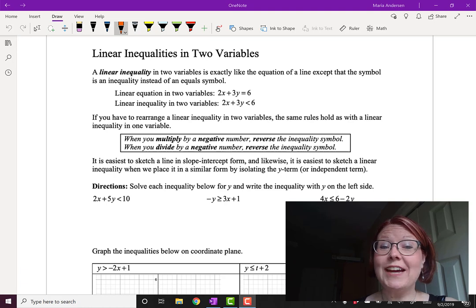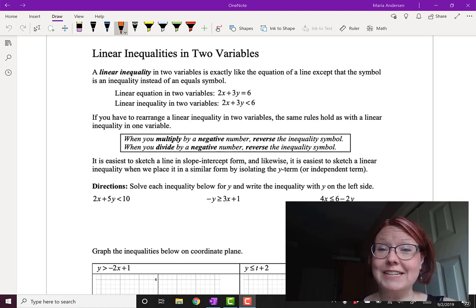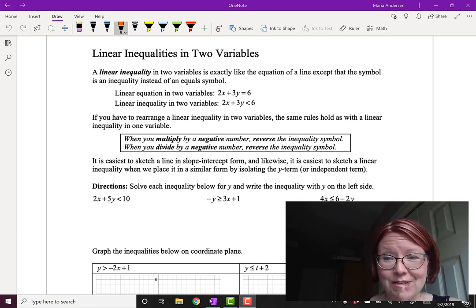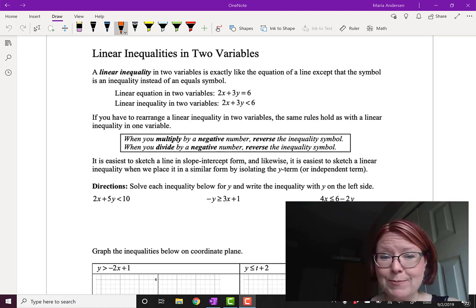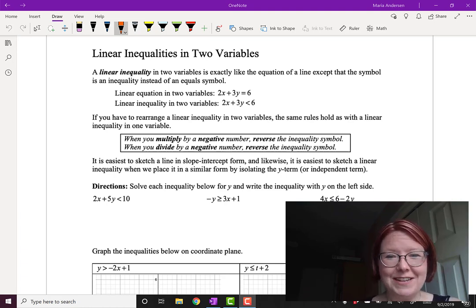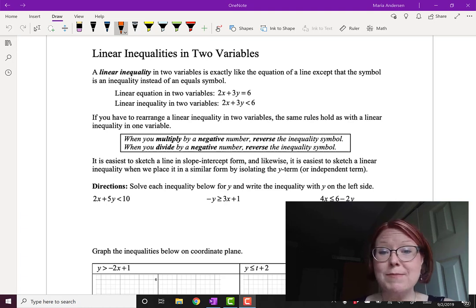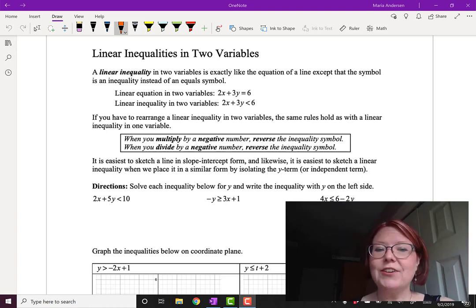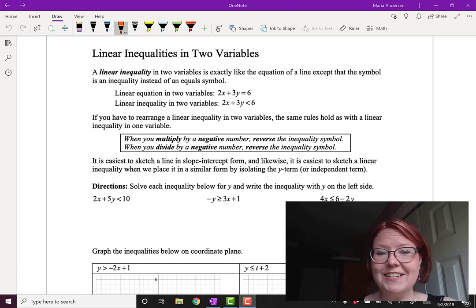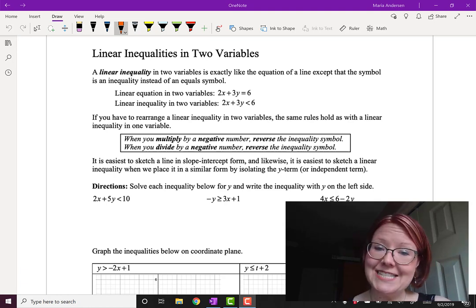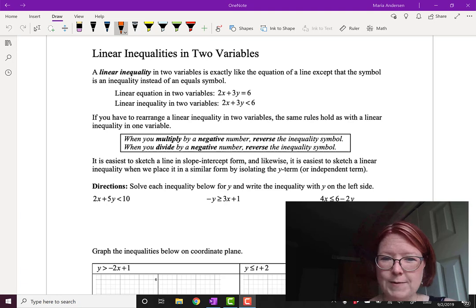In this video, we're going to look at linear inequalities in two variables. A linear inequality in two variables is exactly like the equation of a line, except that the symbol is an inequality instead of an equal symbol. A linear equation in two variables might be something like 2x plus 3y equals 6, while a linear inequality might be something like 2x plus 3y is less than 6. So very similar in format.